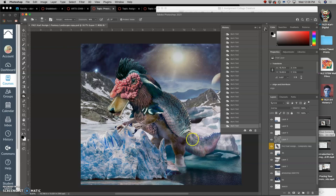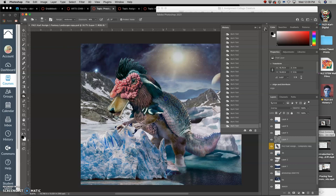Now for that's non-destructive editing using dodge and burn on an overlay layer. Very important skill.